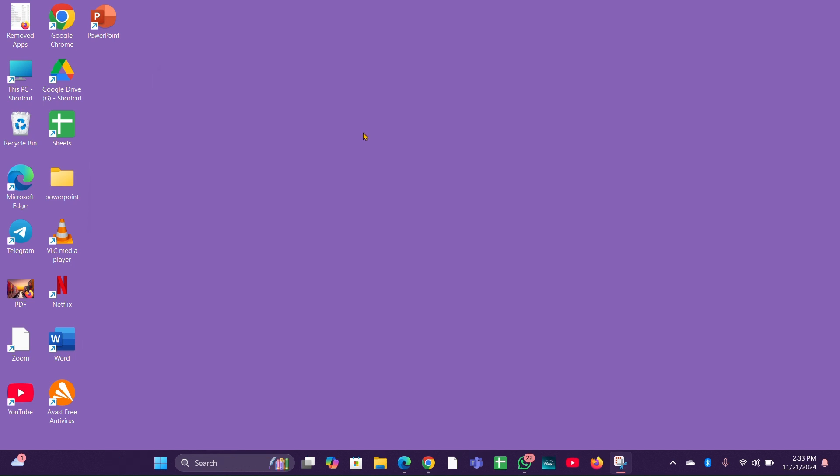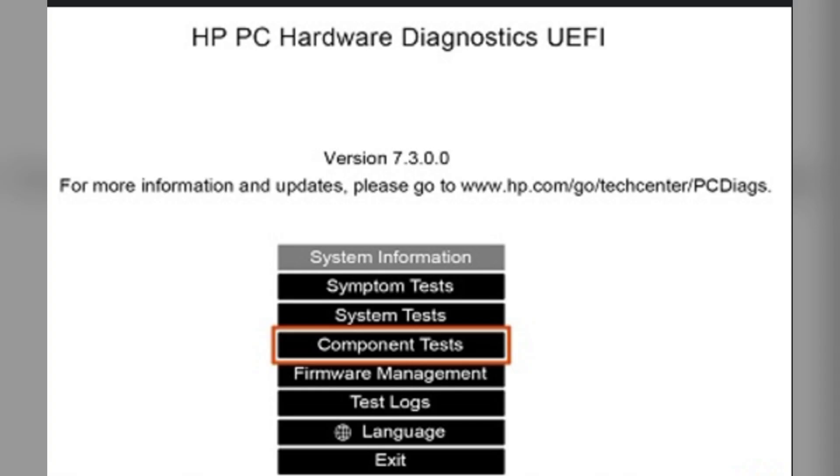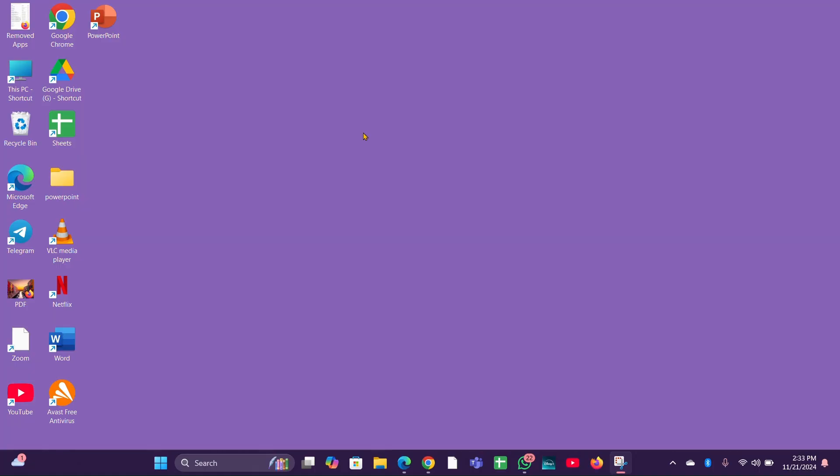Fix five: run hardware diagnostics. If the problem persists, power off your laptop and then try to turn it back on while pressing the F2 key to enter UEFI hardware diagnostics. Select component test and then choose power to run a battery test.